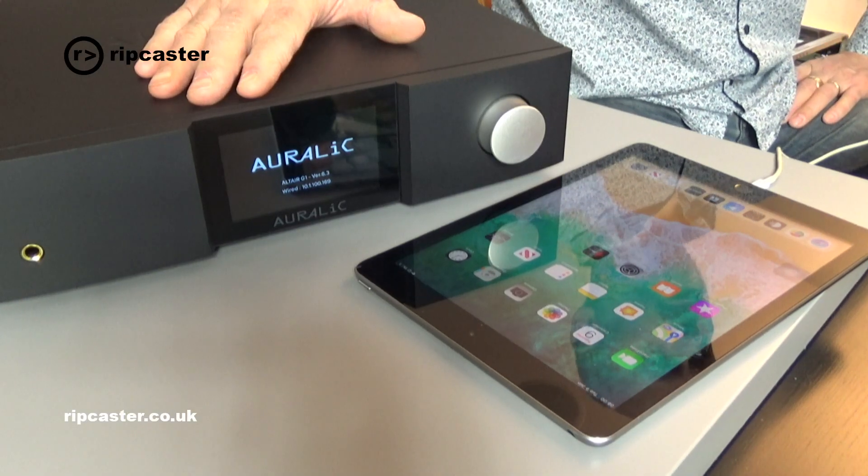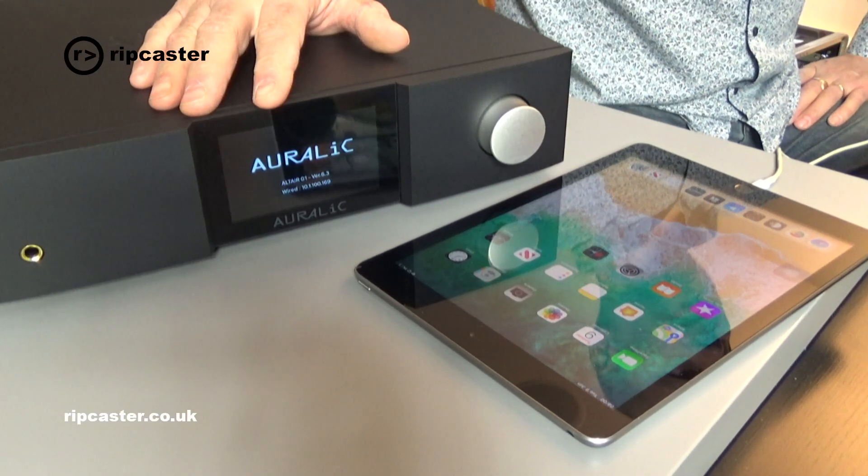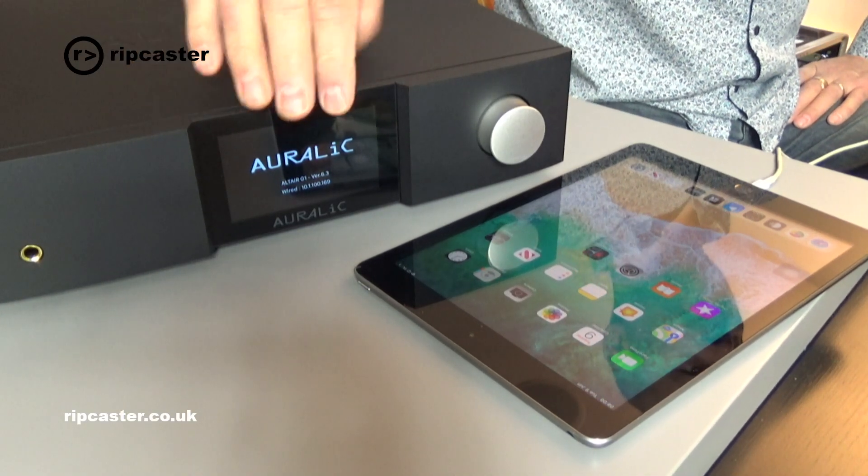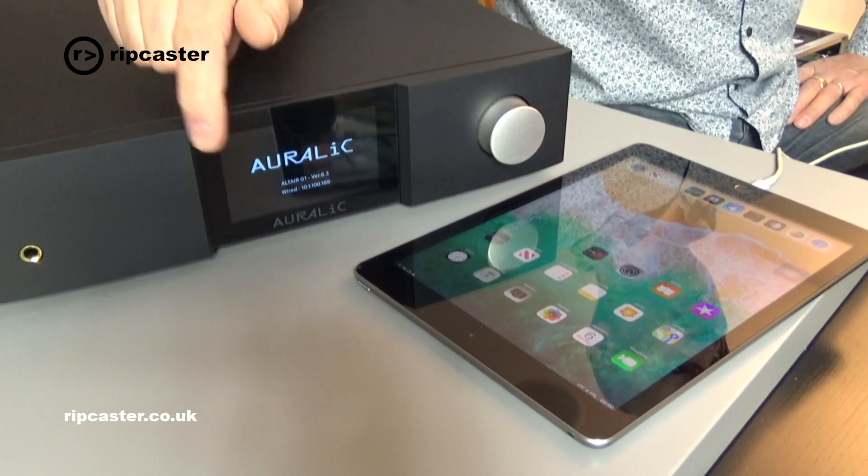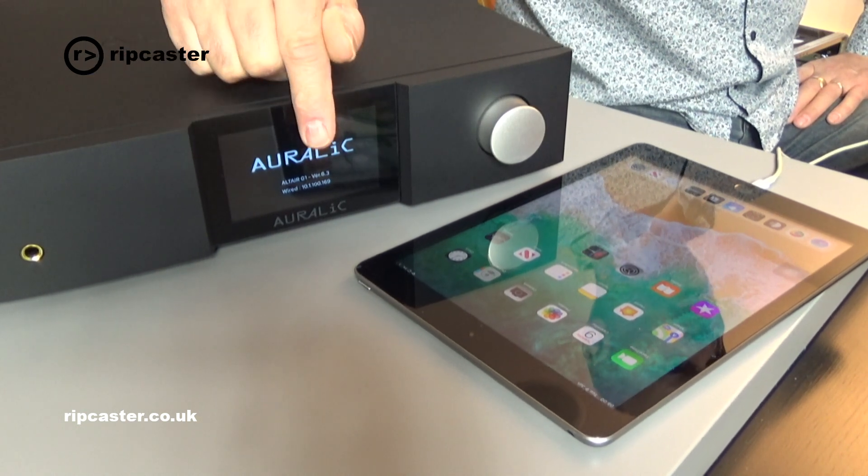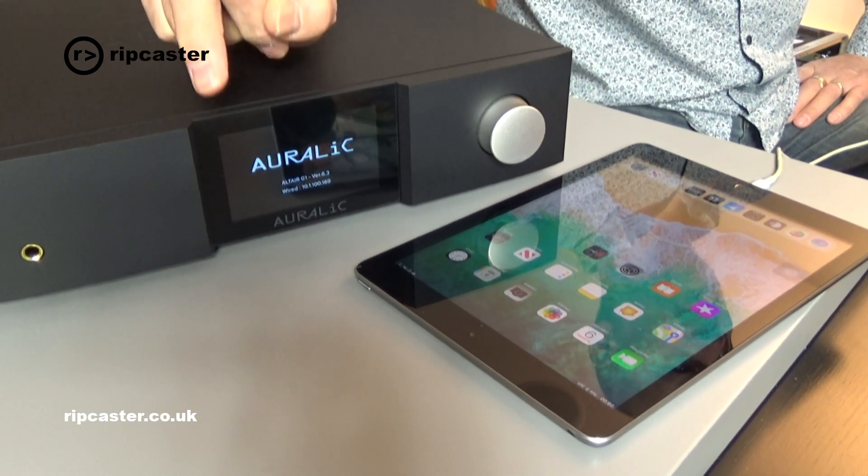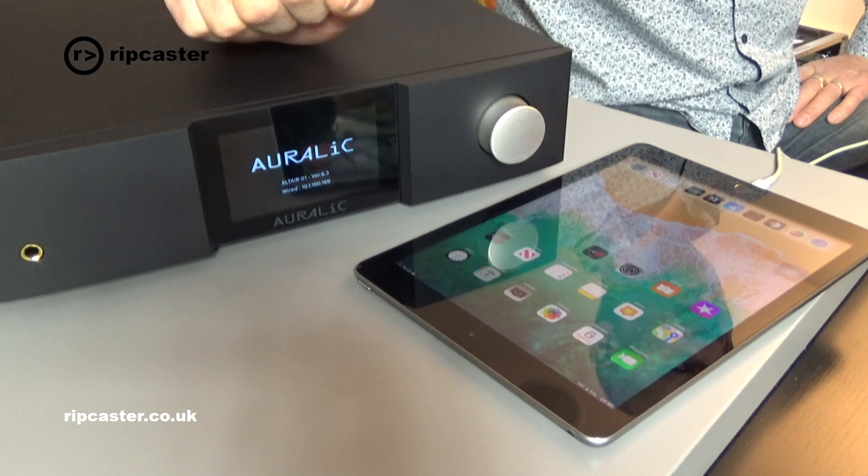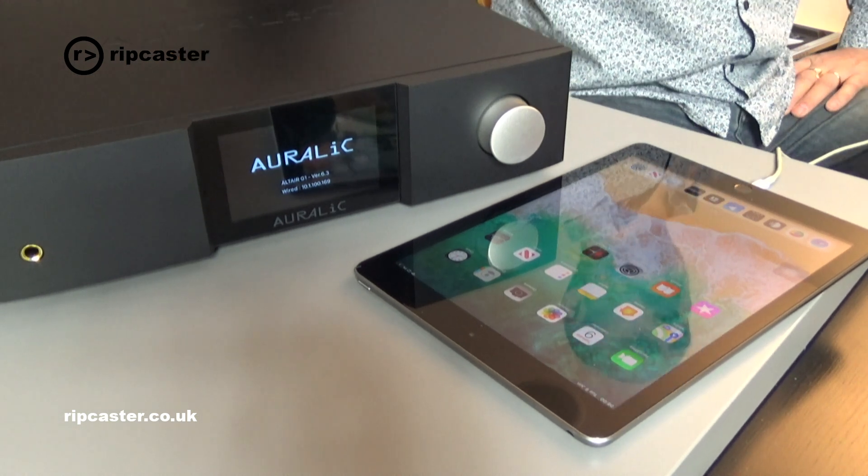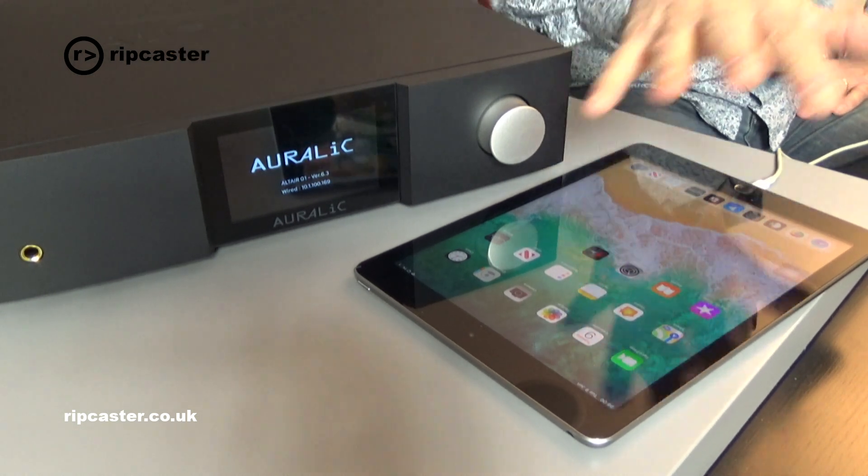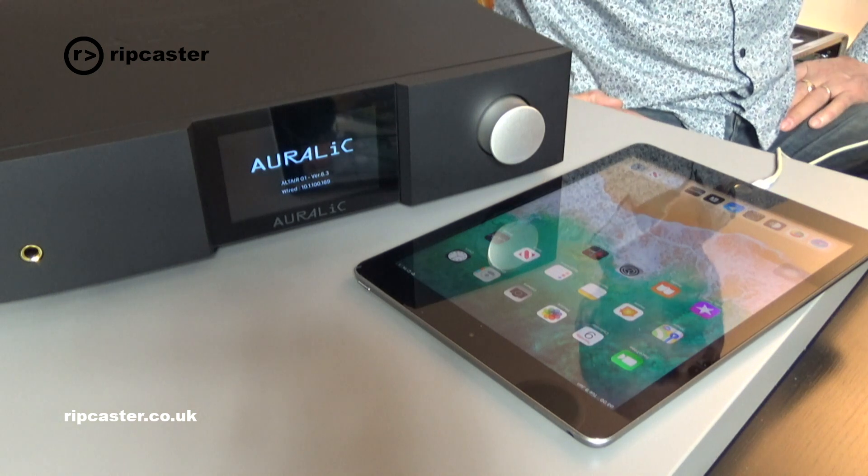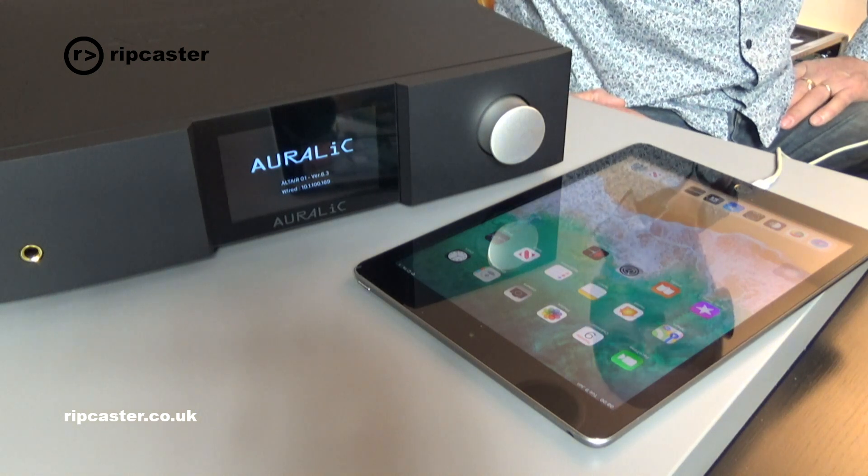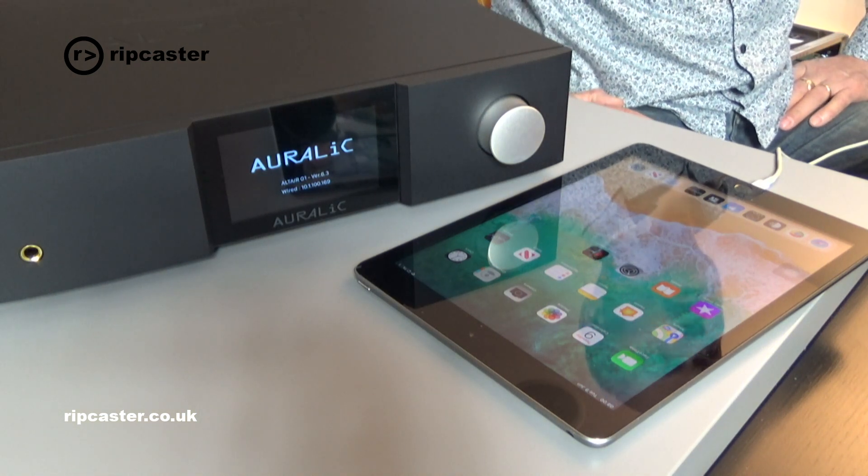To achieve that, we've got our Auralic configured on the network. As you can see, it's a wired connection in this instance and it's got an IP address 10.1.100.169 in my case. We've got the iPad here ready to do the configuration.